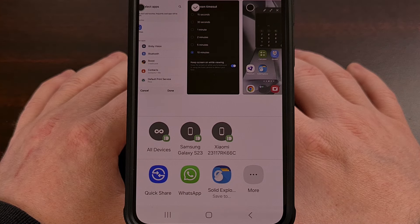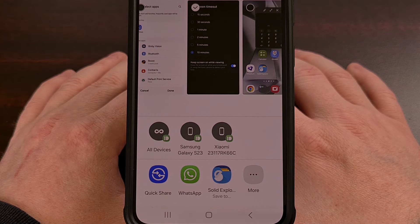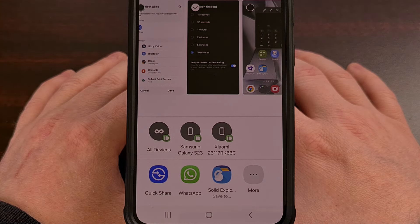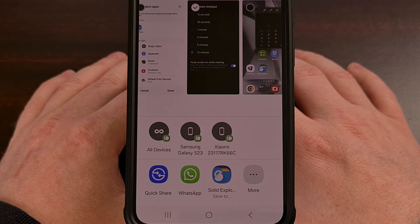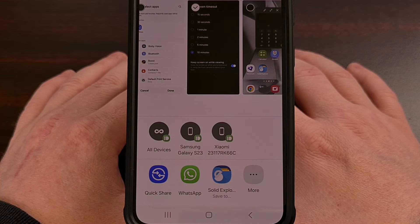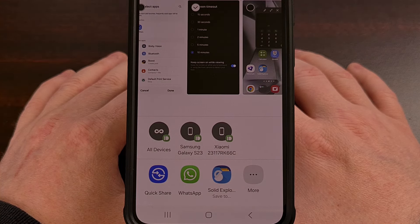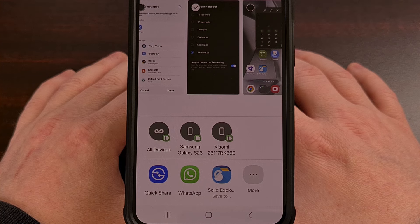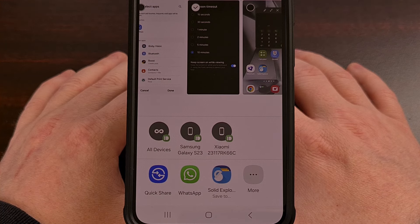Again, you'll also find this on all of their mid-range and low-end devices as well. So you'll always have access to those apps that you want to share with.